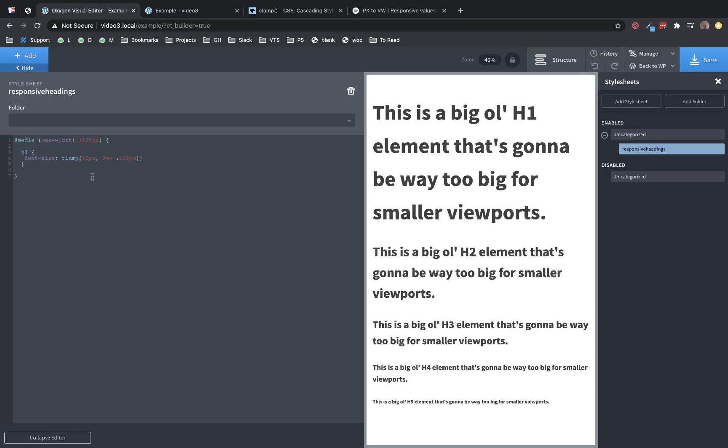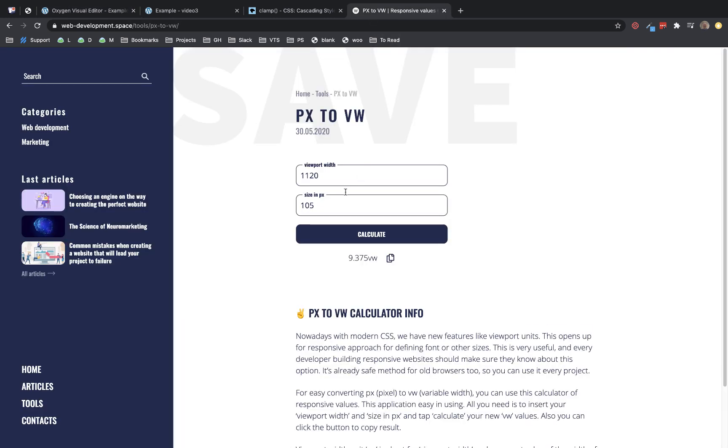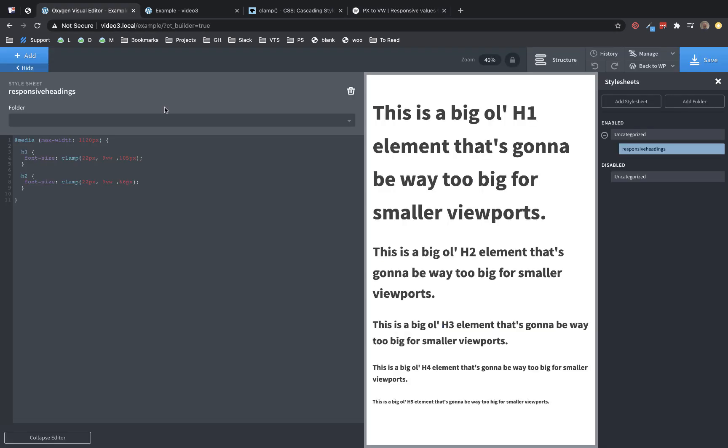So now we can jump into Oxygen and just repeat this for our other elements. Let's go to H2. I'm just going to copy and paste this, change this to an H2. And now we need to adjust this. So I'm going to leave the minimum value at 22 pixels, I don't really want to go much smaller than that. And then our maximum value, we need to refer to our notes. What size did we have our H2 set in Oxygen? It is 66 pixels. So we'll go 66 there. And then we take that information, that's 66 pixels, and we go over here and we just swap our 105 for 66, calculate it, and we get a viewport width value. In this case, I'll probably round up to 6 viewport width and jump back over here and do that.